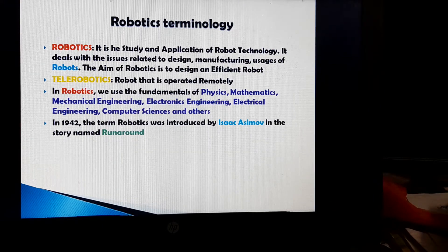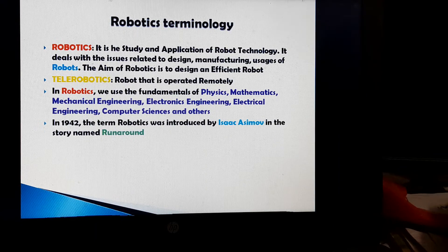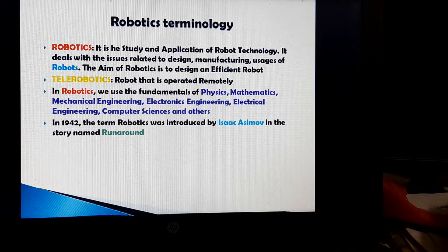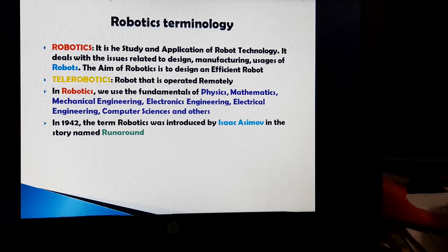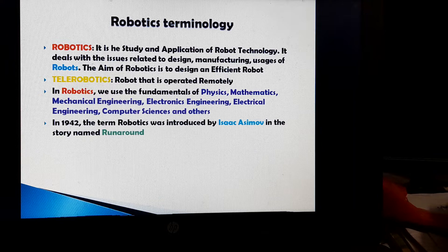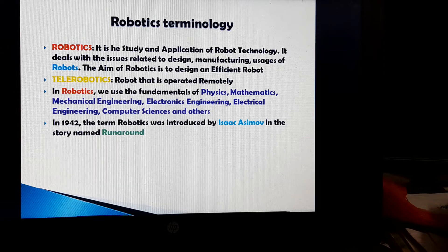Robotics is the study and application of robot technology. It deals with the issues related to the design, manufacturing, and usages of robots. The main aim of robotics is to design an efficient robot. Telerobotics is the robot that can be operated remotely. In robotics, we use the fundamentals of physics, mathematics, mechanical engineering, electronics engineering, electrical engineering, computer sciences and so on. In the year 1942, the term robotics was introduced by Isaac Asimov in the story named Run Around, and at that time also there was not even a single robot in the world.